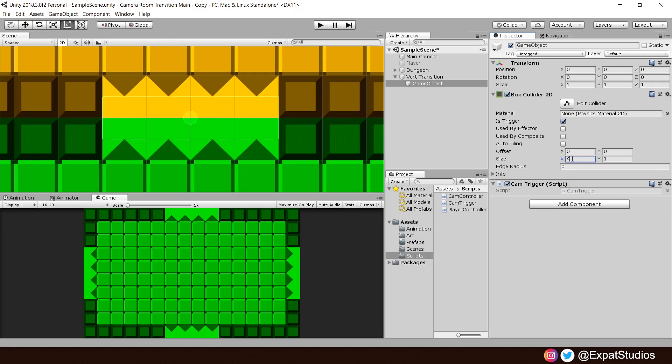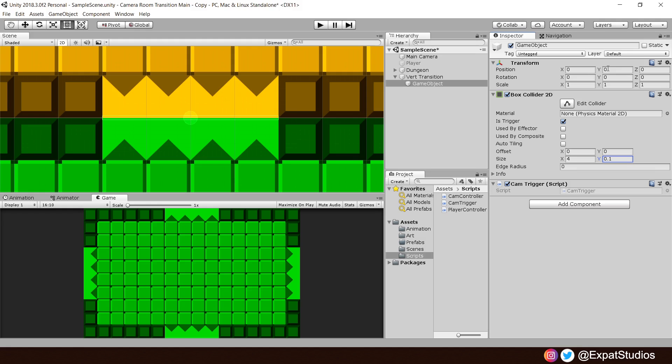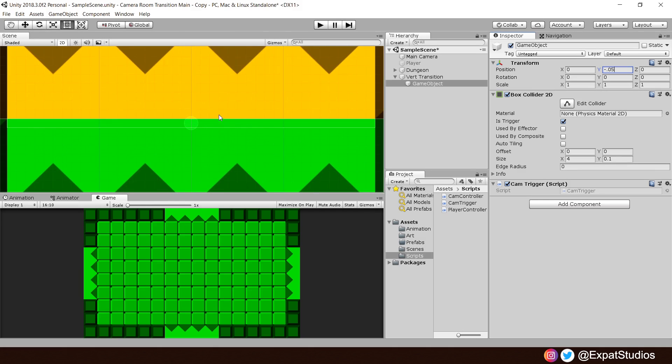I will also change the value on the Y because we don't want this collider to be so thick. We want it to be quite thin. I find a value of 0.1 works best. But as you can see, this single collider still crosses into both of the rooms. We only want it to sit at the very edge of this green room. So, I will carefully adjust the value of it in the Y axis. I know that minus 0.05 works best for me. Do adjust yours accordingly, but make sure that it sits very comfortably at the very edge of your room.